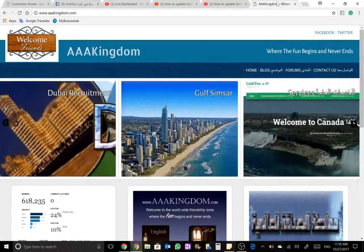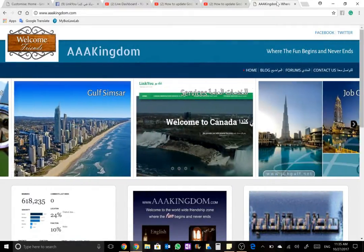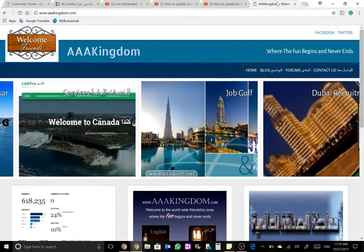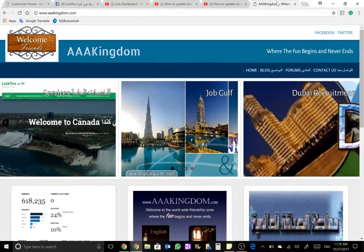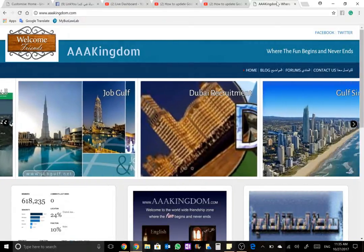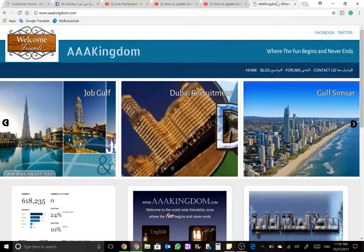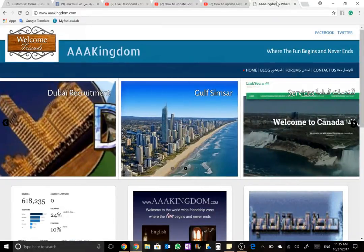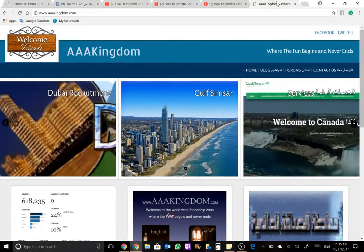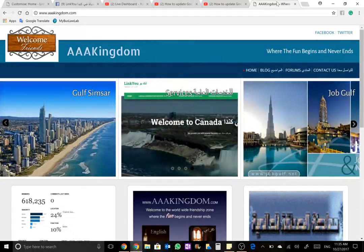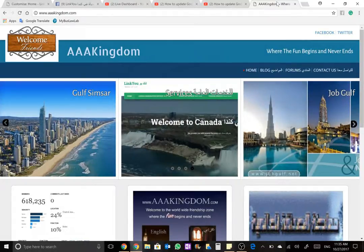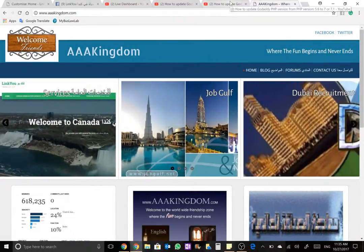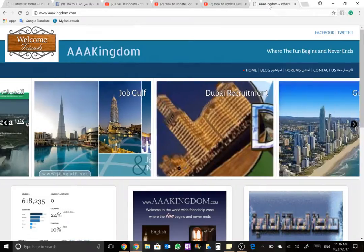Hi there everyone and welcome to AAA Kingdom. We always try to get you new things from everywhere. Today, as I was getting to my GoDaddy hosting, I found that my version is still old and the current version is about 5.6.